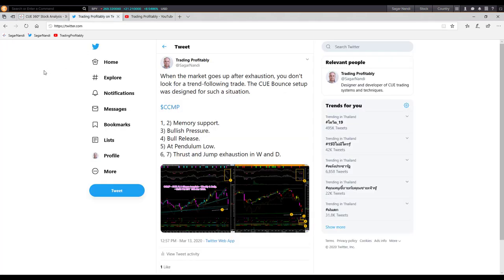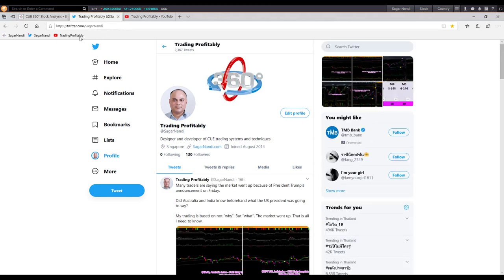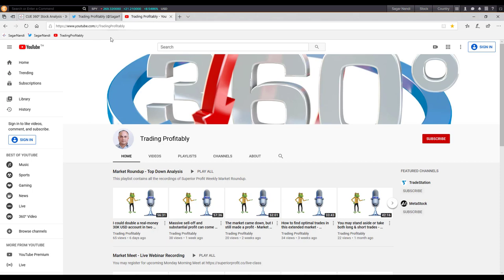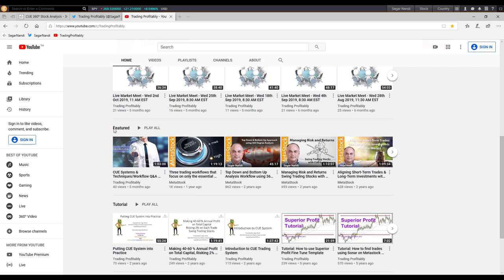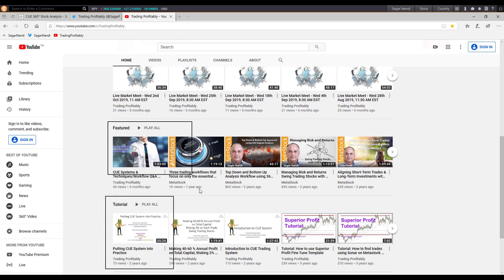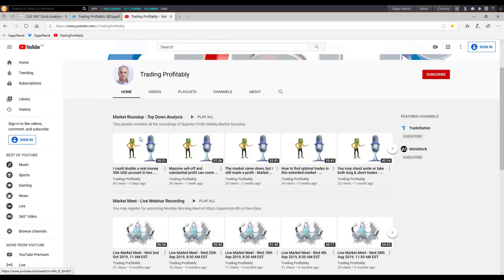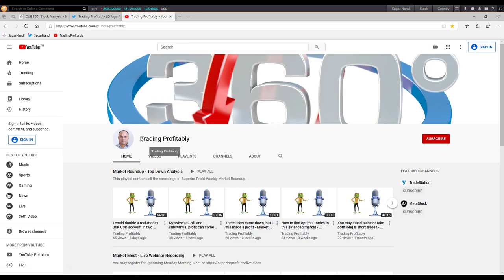The second resource is my Twitter page, twitter.com at sagandandi. You may follow me on Twitter — I regularly share live market and stock analysis there. The third resource is the YouTube channel, YouTube.com/TradingProfitably, where you can watch the market roundup videos as well as featured videos, tutorials, etc. As I mentioned, all these resources are open to the public.